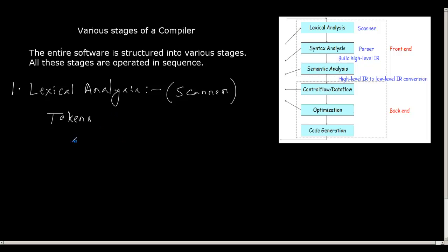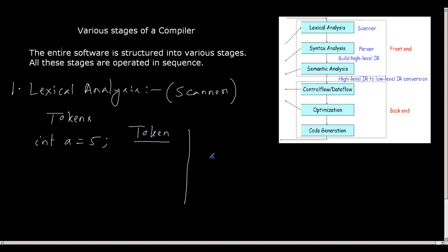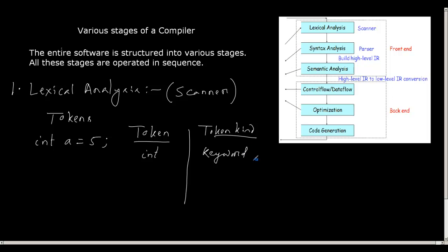Suppose I say int a equal to 5 for a C language. Now every token has a token type. So let me put it down in this way. I have tokens and token kind. So for this simple statement int a equal to 5, int will be a token. And what is its kind? It is called keyword, because int is a keyword in C.